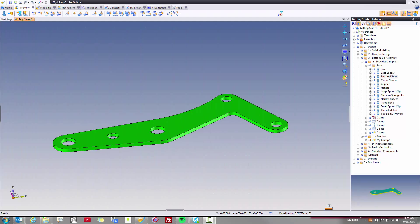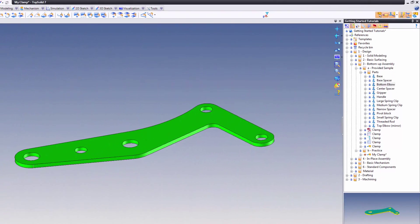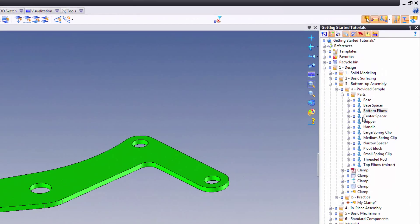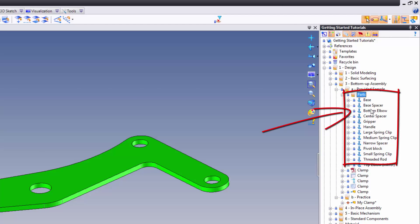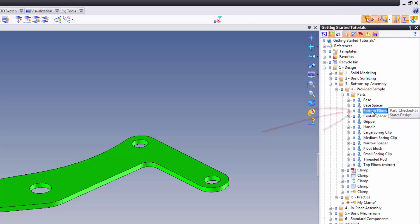Now we're going to include the bottom elbow part. To do this, we'll go to our parts folder, and we'll go find bottom elbow in the list. Again, you'll use the simple drag-and-drop method to include this into the assembly.